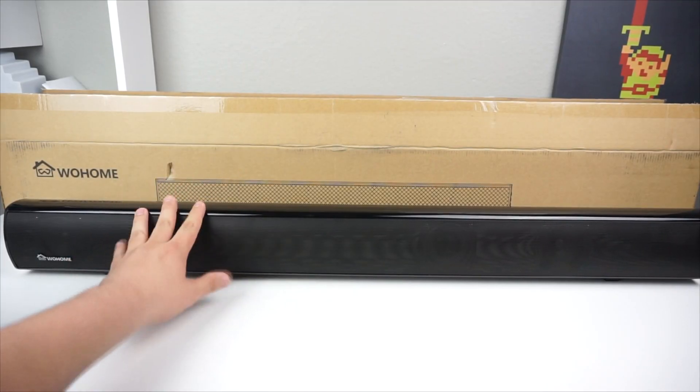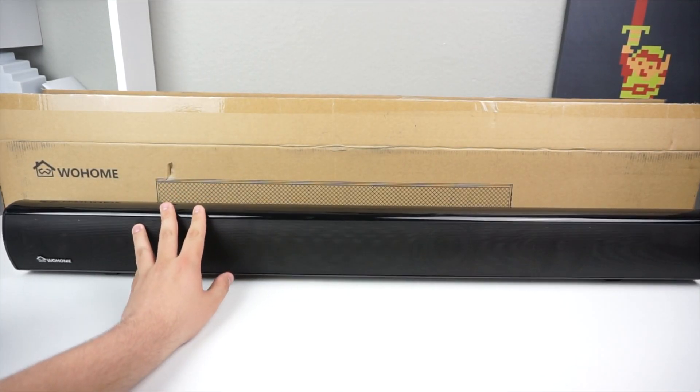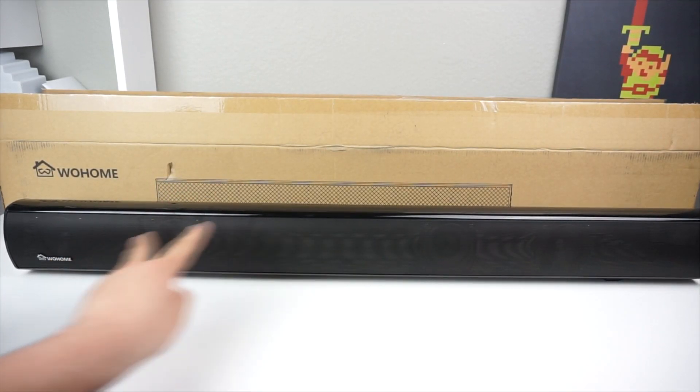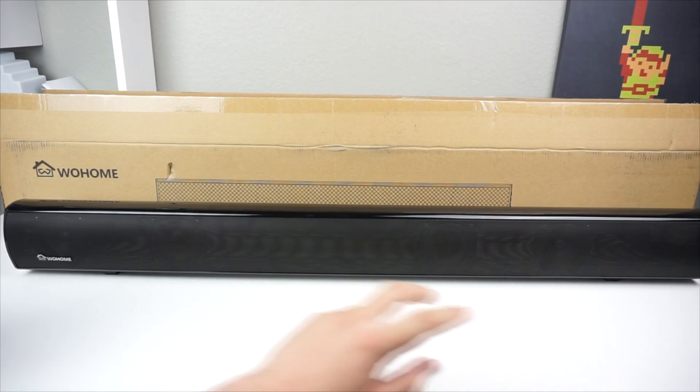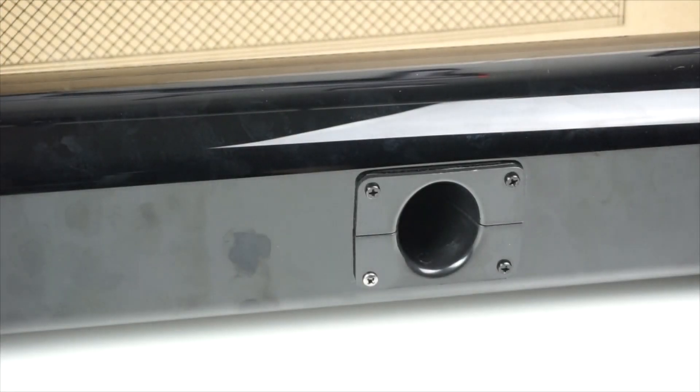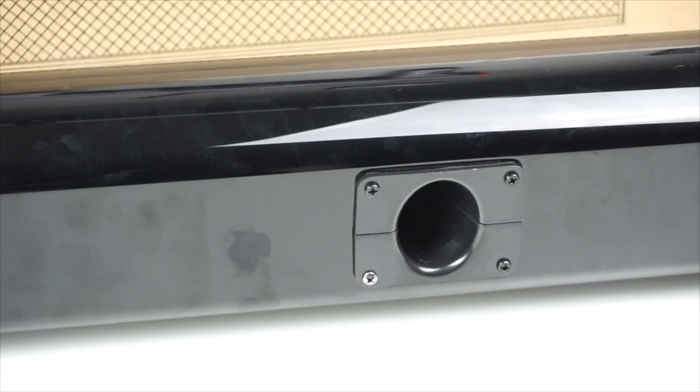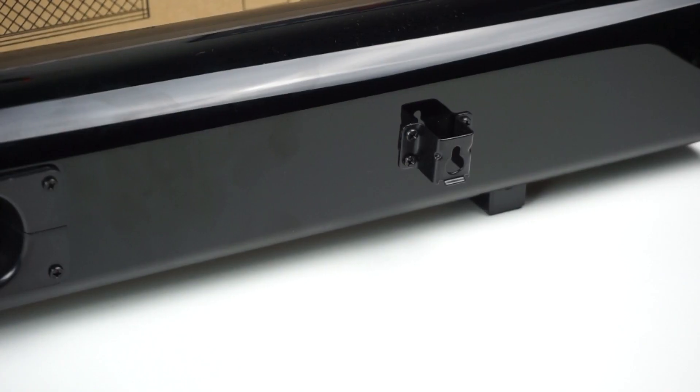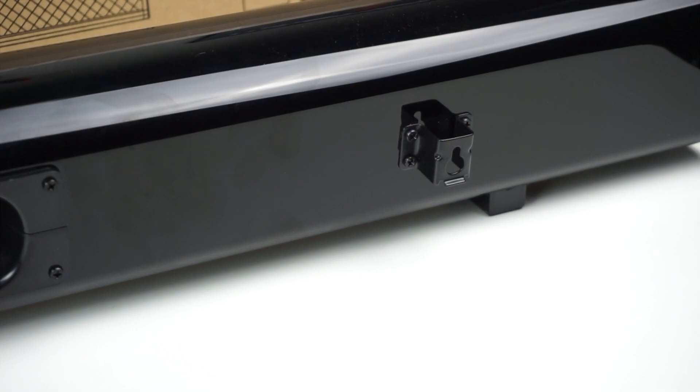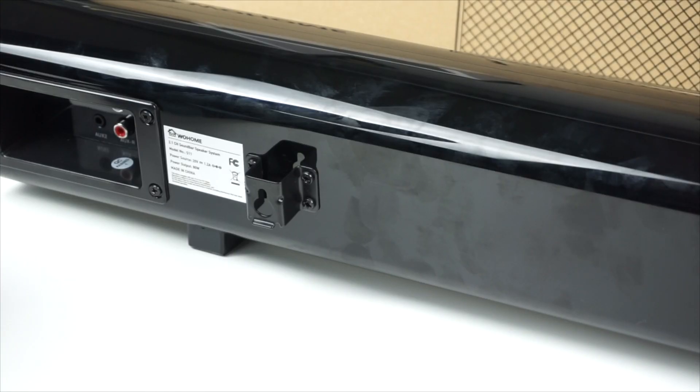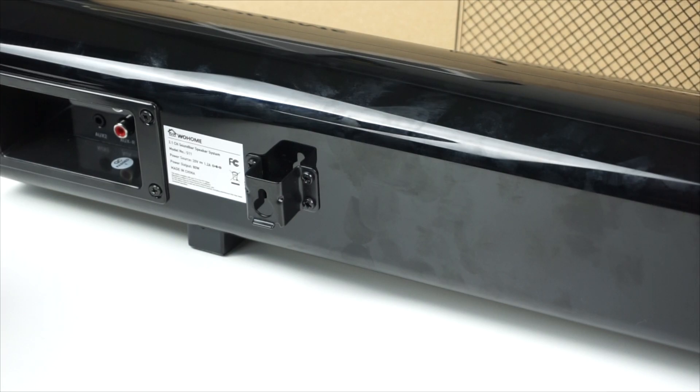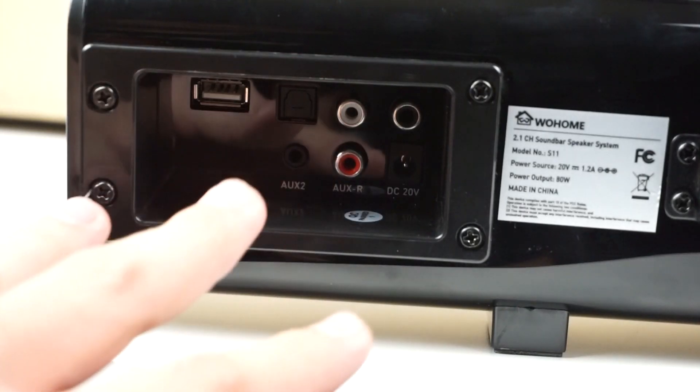Looking at this soundbar, it looks like we have two speakers on each side. As you guys see, we do have a subwoofer on the back, which is great to see. On the right and left we do have wall mounting options already built onto the soundbar, which is awesome.